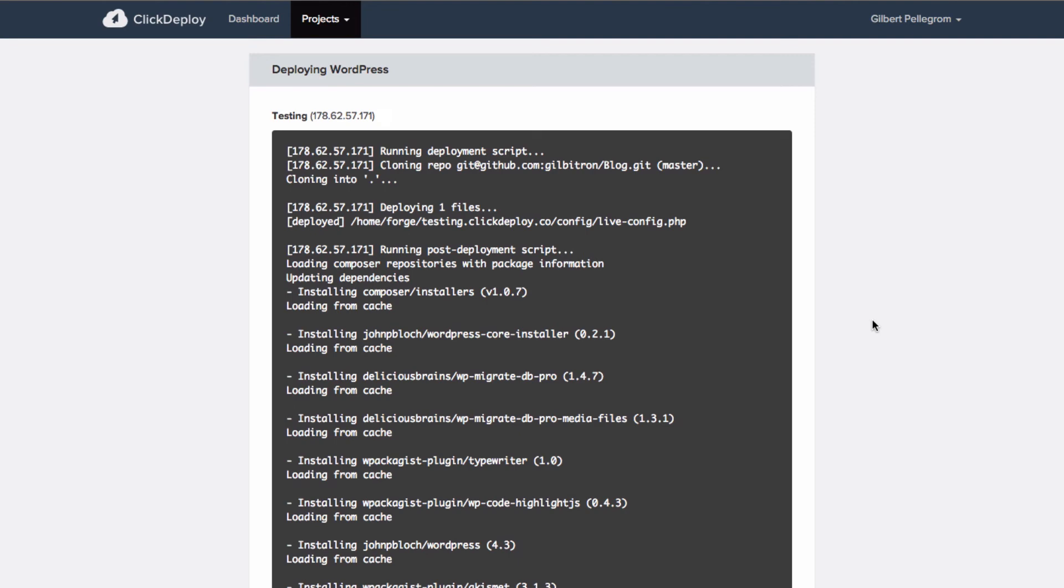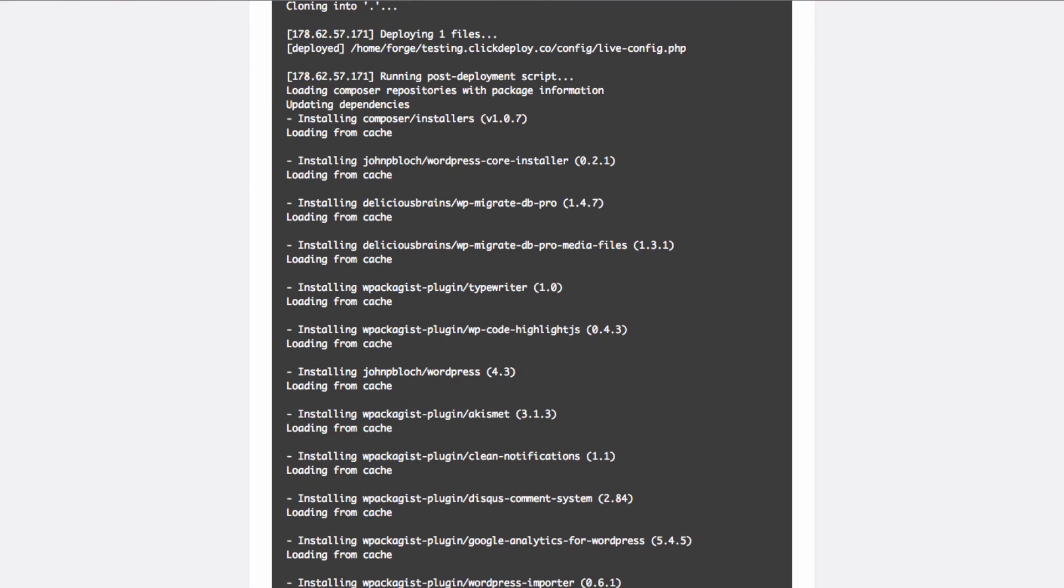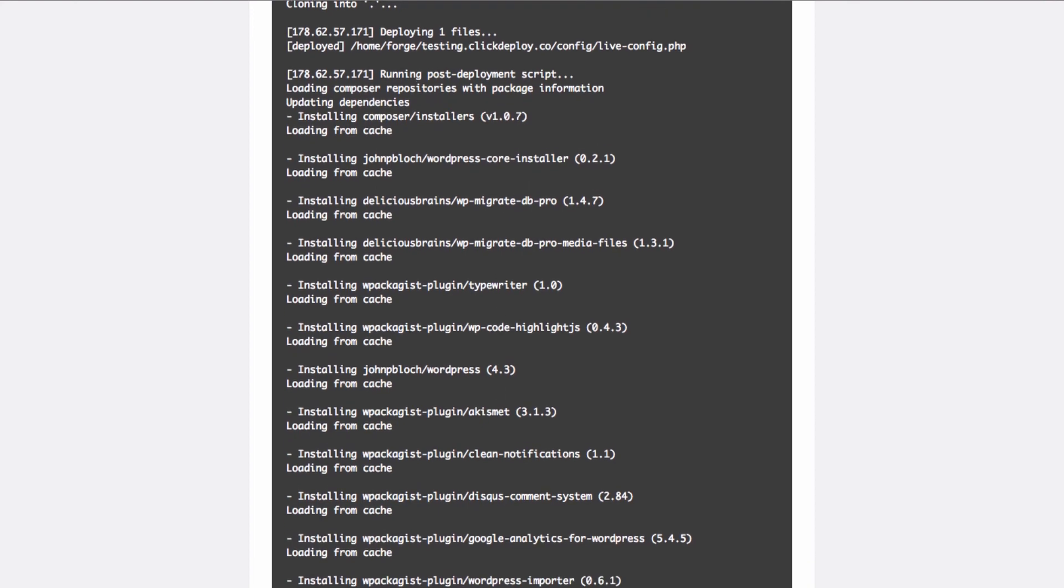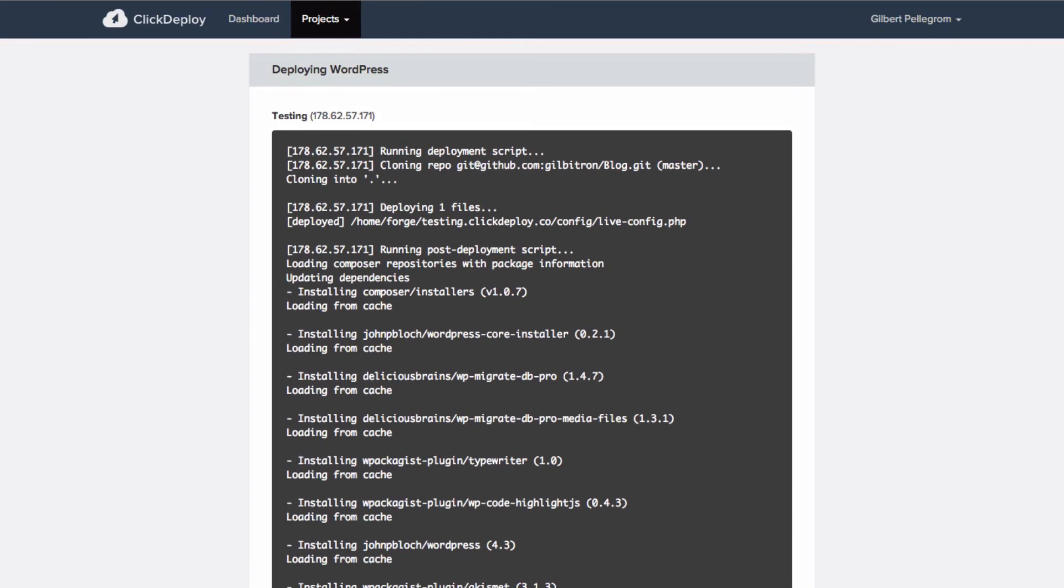And that's us. That's the deployment run. So as you can see, we've pulled the repository in. We've deployed our config file here. And we've then run composer update. And this is all the installers package, WordPress itself, and then all of the plugins that we've just asked Composer to install. And that's it. The deployment's there.